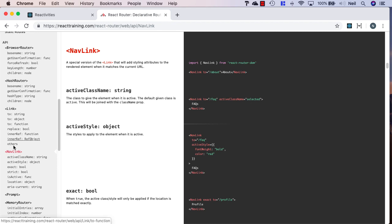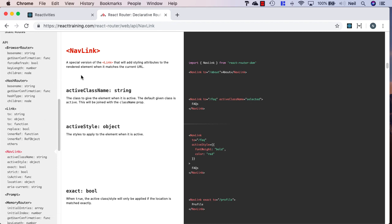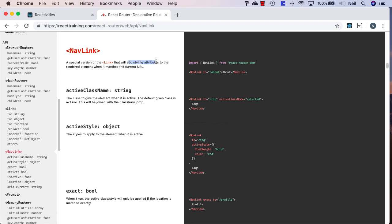We'll be using both of these in our application, but the main difference is that when we use nav link, it's going to also add styling attributes to the rendered element when it matches the current URL.